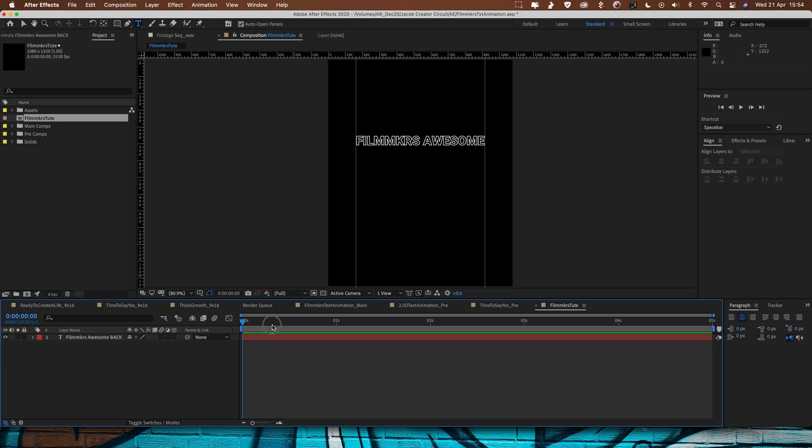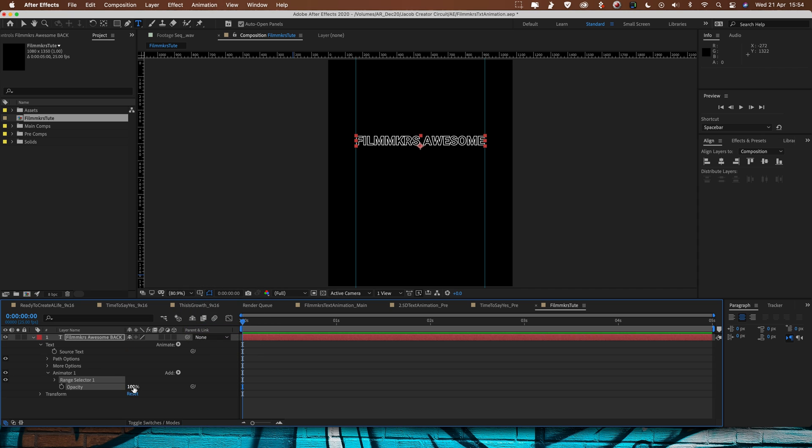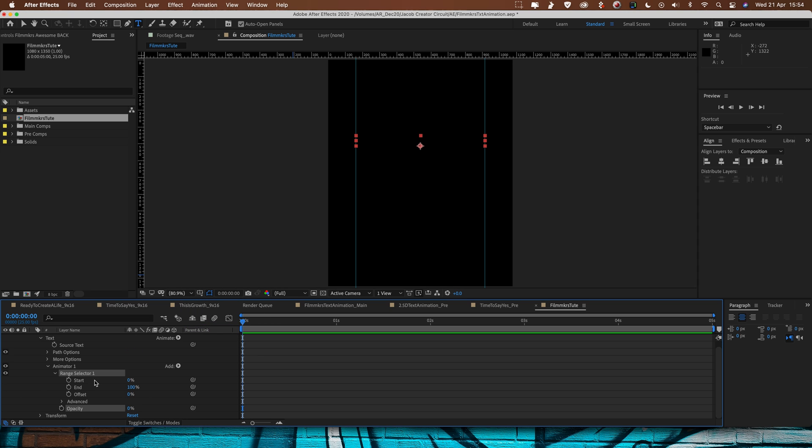And what I want to do is I just want to animate this in nice and simply. I want it to fade in from left to right. So I'm going to go drop down, animate, opacity, turn that down to zero. I'm going to use the Range Selector here to just keyframe the start so you can see it animates in and out like that. So we'll set a keyframe at zero.